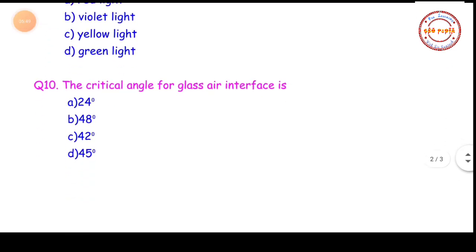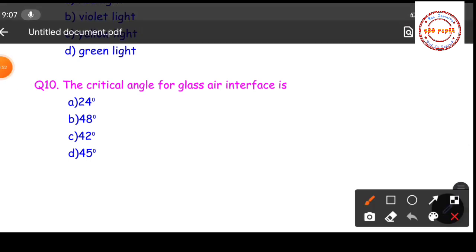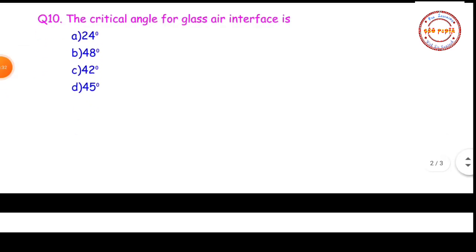Question number ten, the final question: the critical angle for a glass-air interface is — (A) 24 degrees, (B) 48 degrees, (C) 42 degrees, or (D) 45 degrees. This is almost an easy question. The critical angle for a glass-air interface is 42 degrees, so option C is the correct answer.